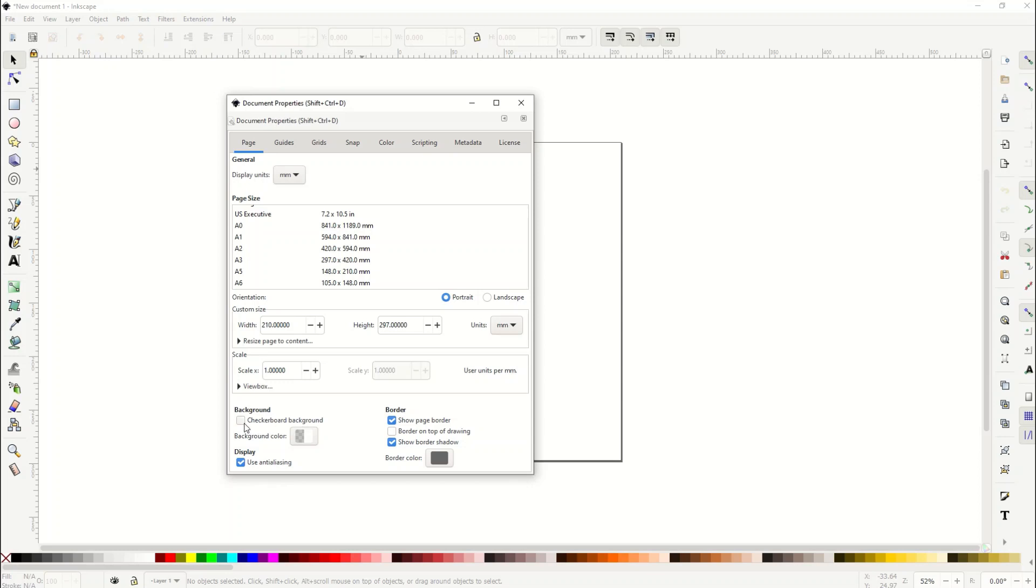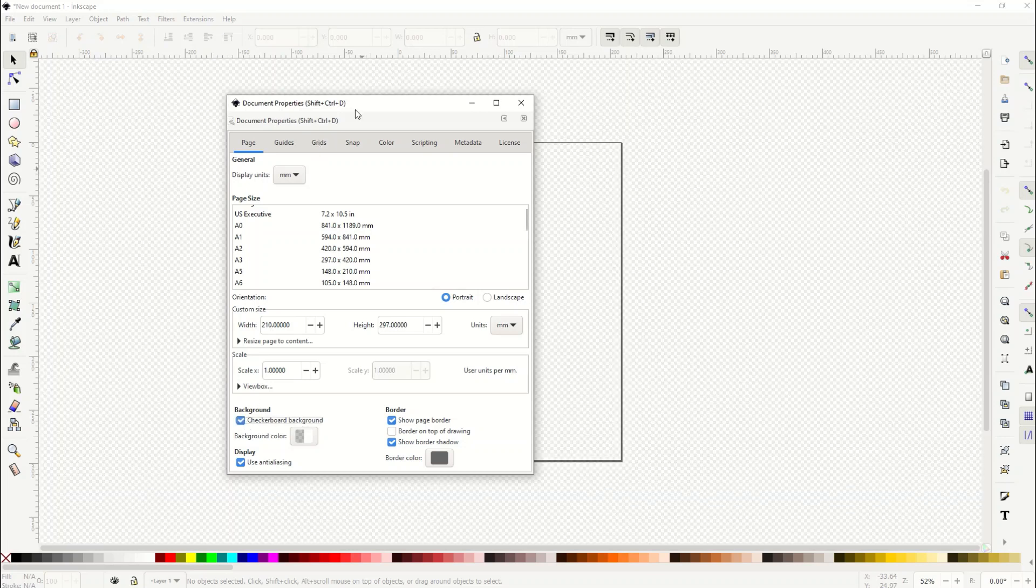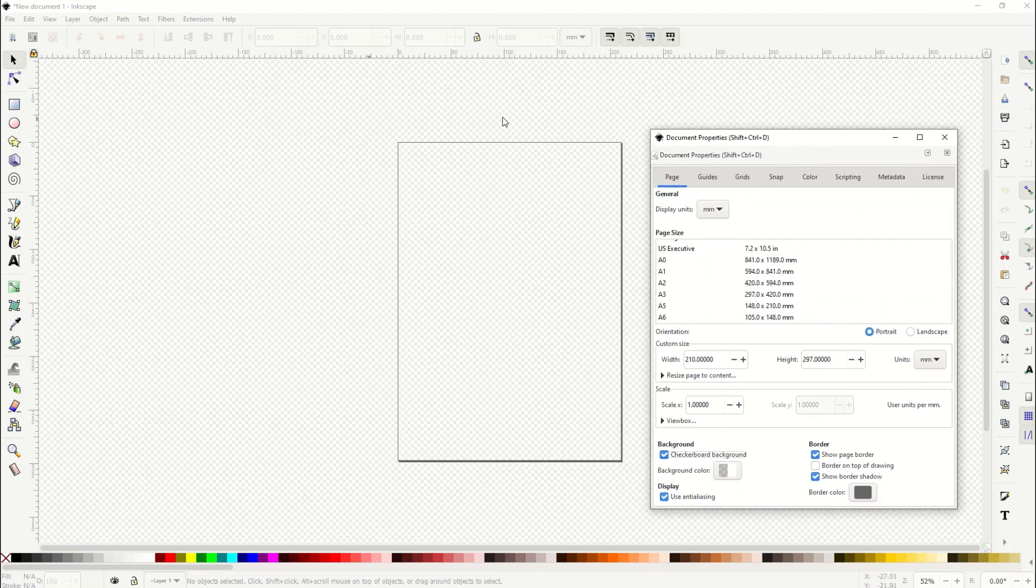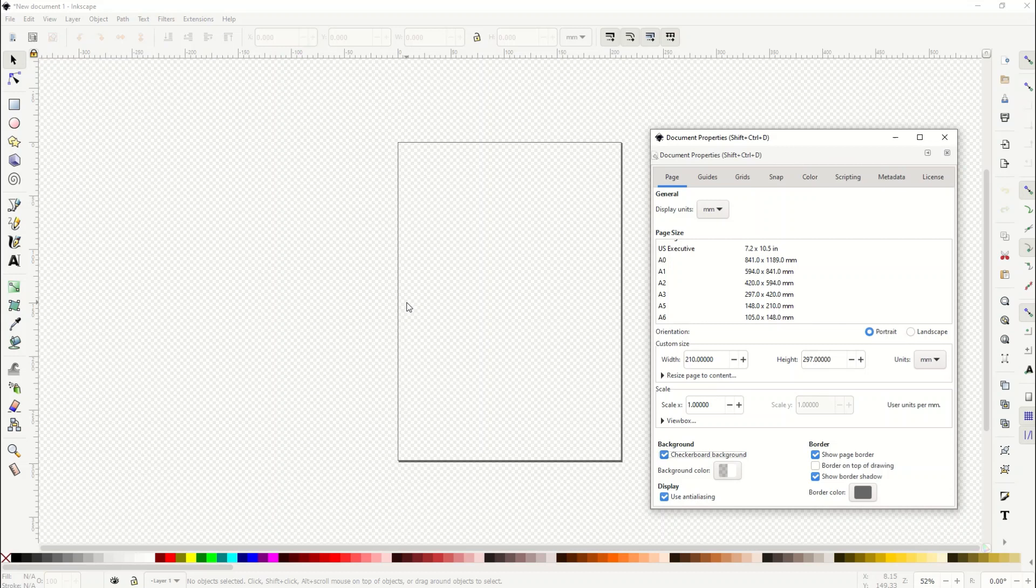I can see Background, and then it says Checkerboard Background. When I click on that, this now makes the background transparent. That's really helpful if you're working with transparent files like PNG files.